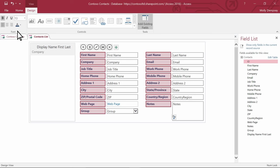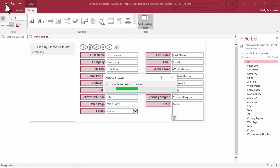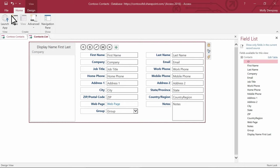Select Save to publish your changes to the server. Now select Home, and then select Launch App.